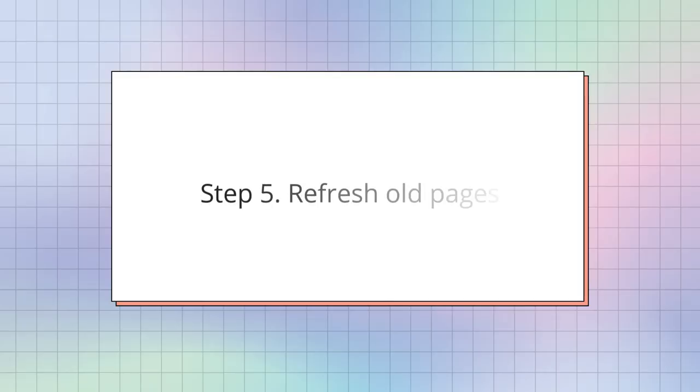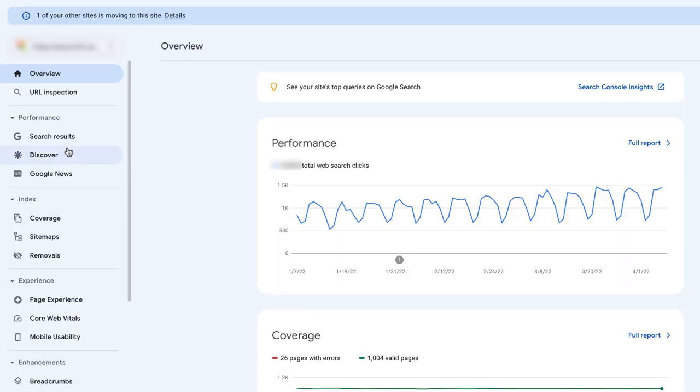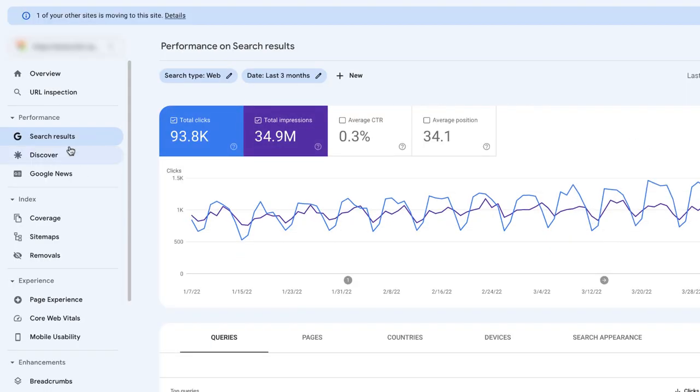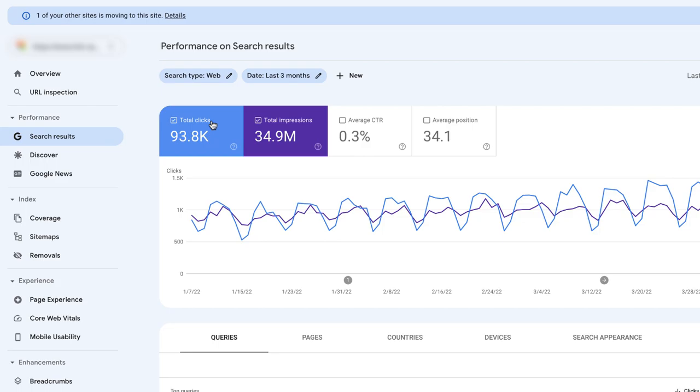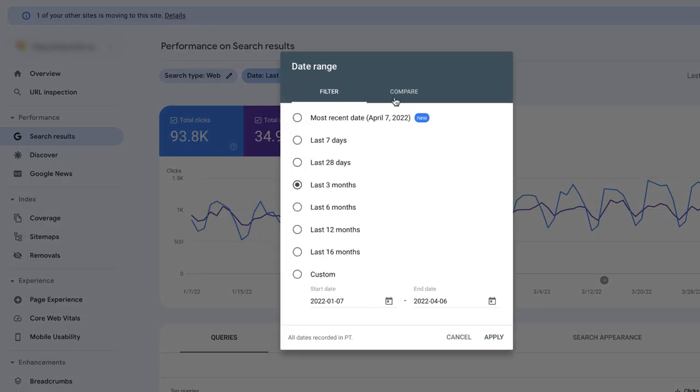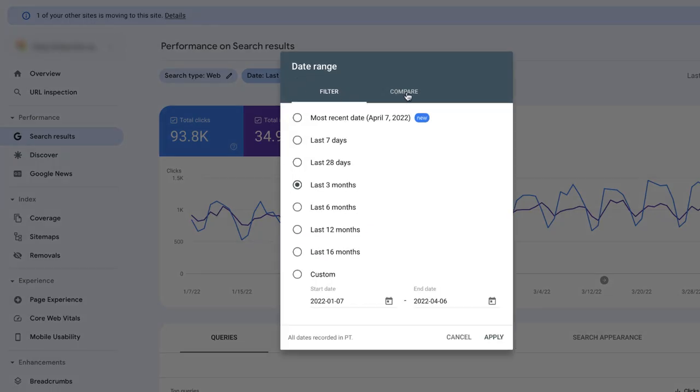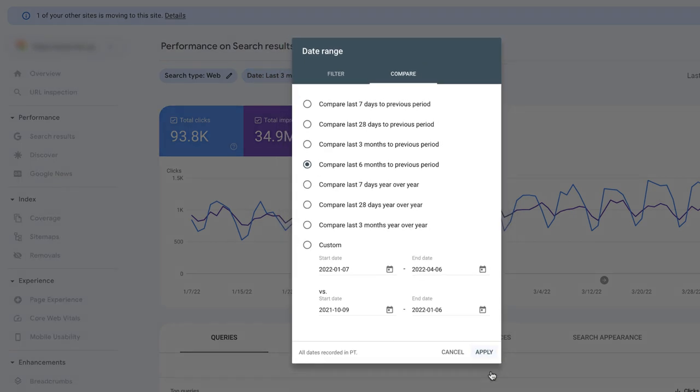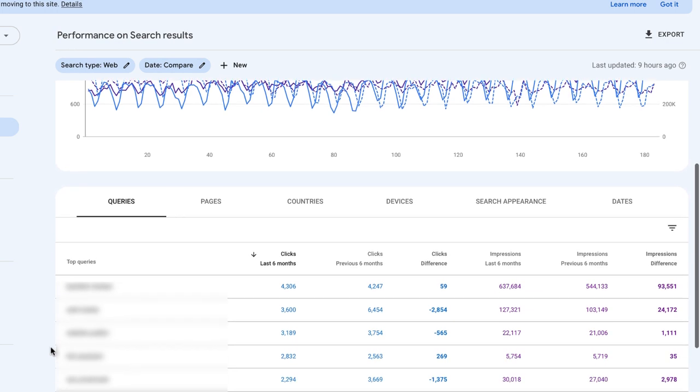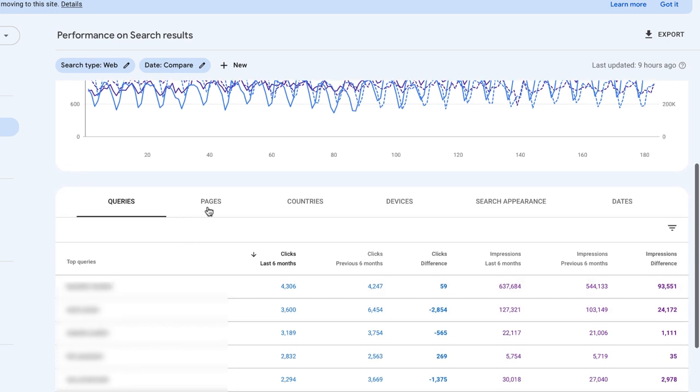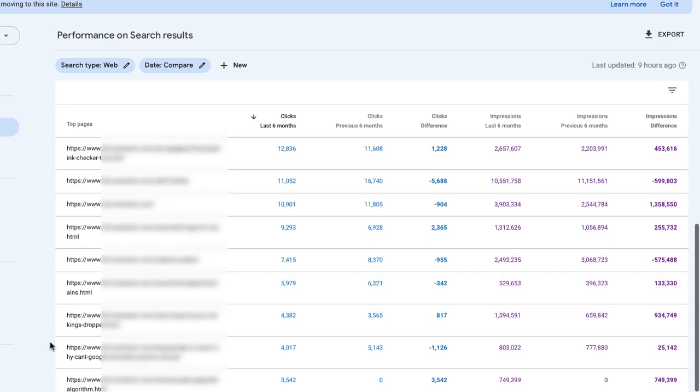Step 5. Refresh old pages. It's natural for a page to lose traffic as time goes by and it becomes outdated. To find out which pages need an update, turn to Search Console search results, click date, compare, compare last six months to previous period, enable clicks, and switch to pages to see what pages experienced the greatest traffic loss over the last six months. The traffic loss may be a sign of the need for update. Look through the page to check if information there is still up to date, compare it to the competitor's pages on the same topic, check if there are enough keywords, or maybe titles and headings require optimization.